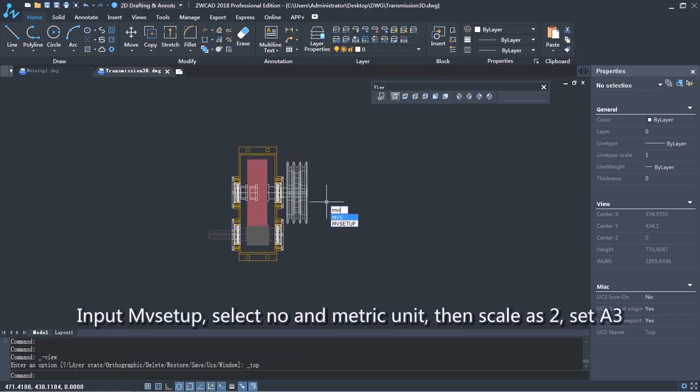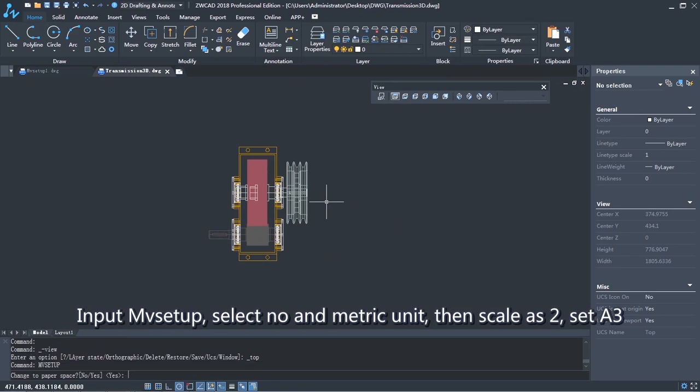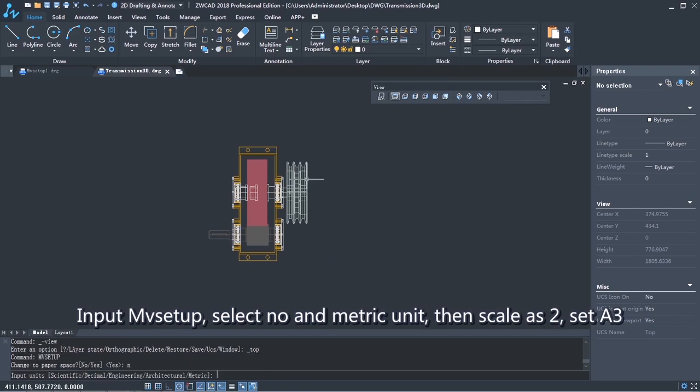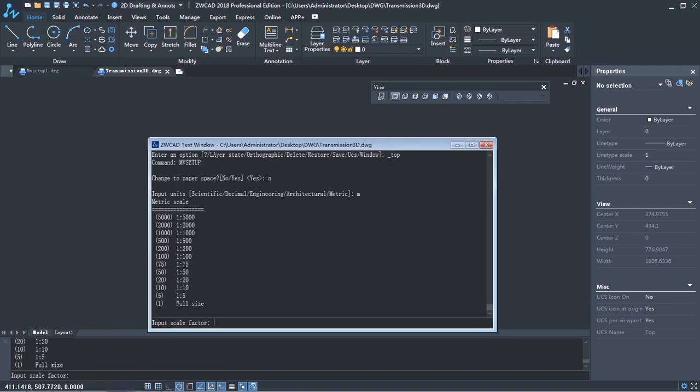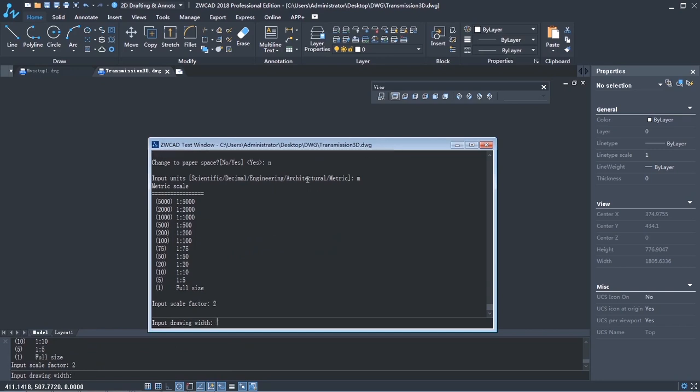Input MV Setup. Select No and Metric Unit. Then Scale as 2. Set 420 by 297.